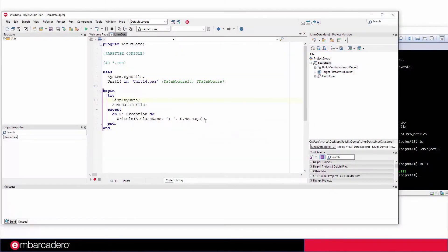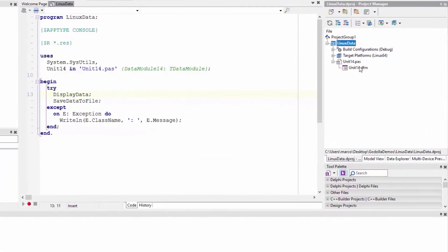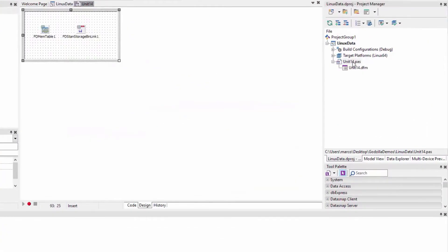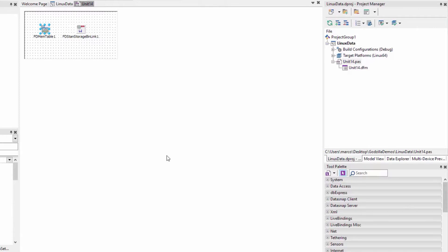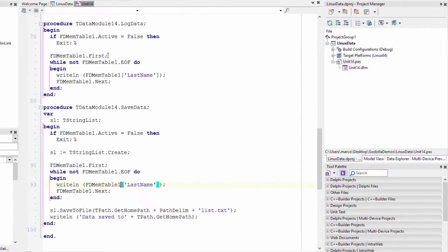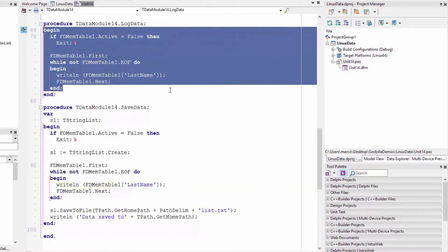This extremely simple database application doesn't really do much, but it has a data module with a designer. It uses FDMem table as a simple local database and has some pretty standard code for creating the output from a table.